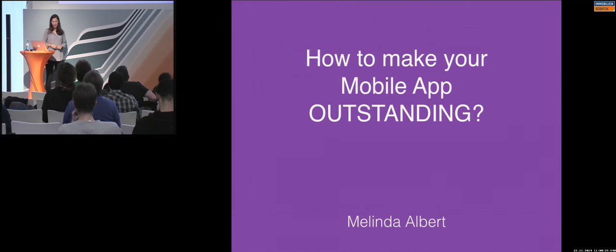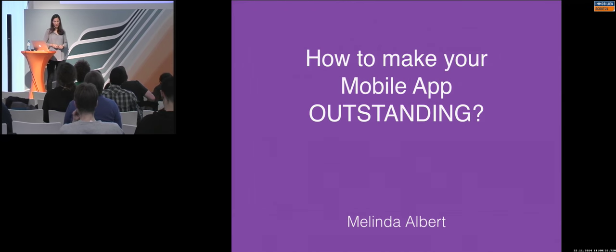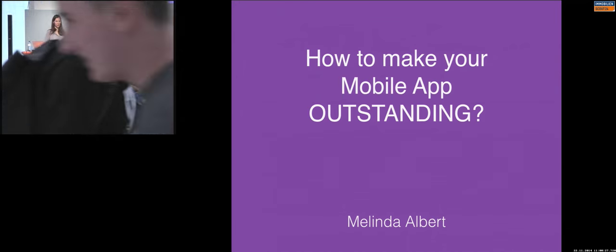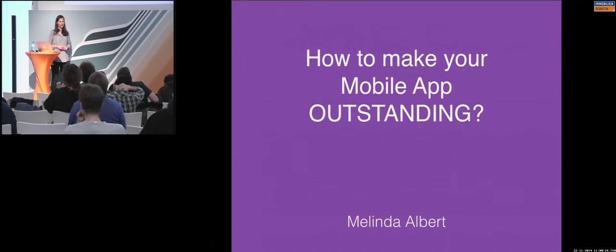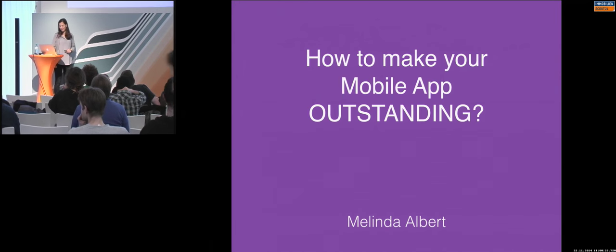So, how to make your mobile app outstanding. This is the topic today for the next half an hour.